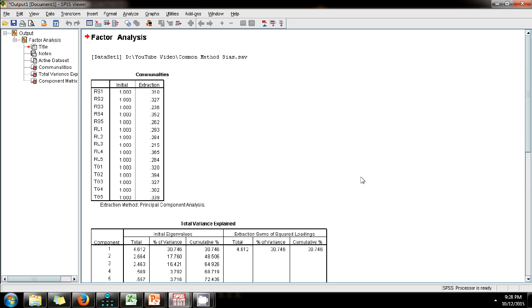In this dataset, we observe that the maximum variance explained by a single factor is 30.75%, or approximately 31%.